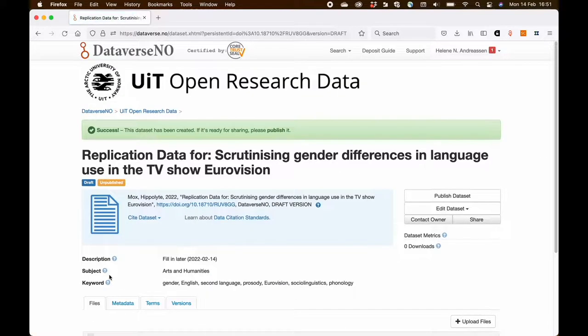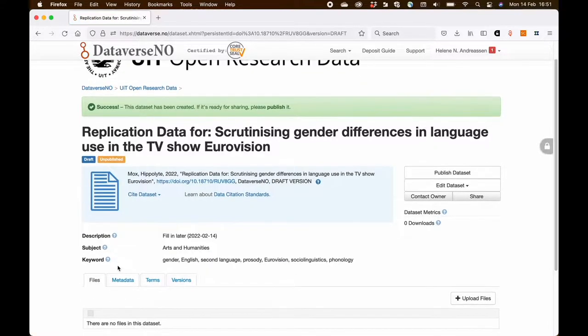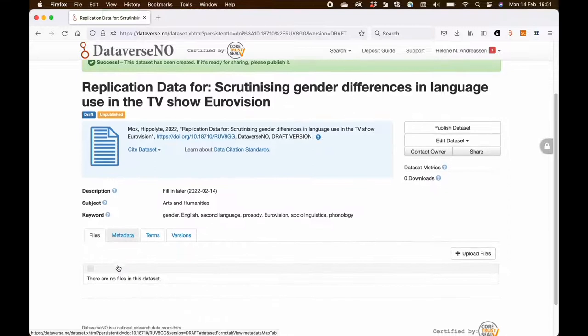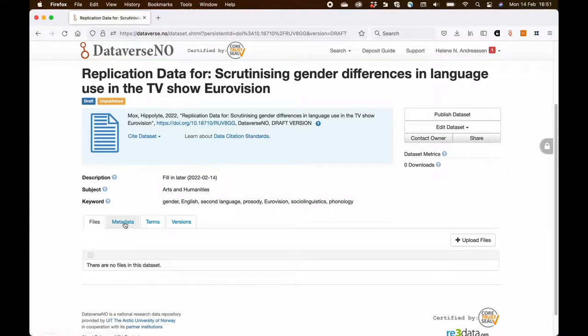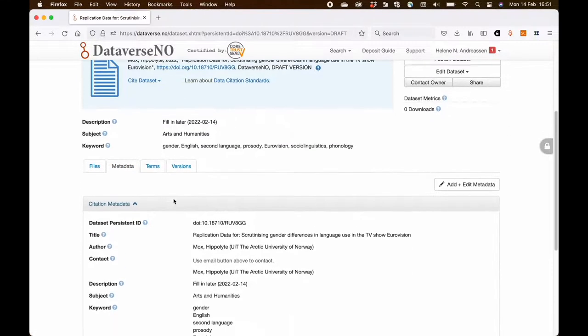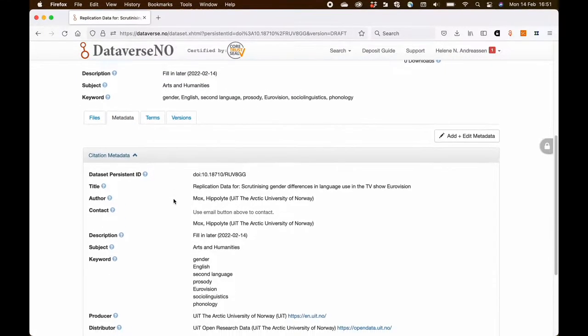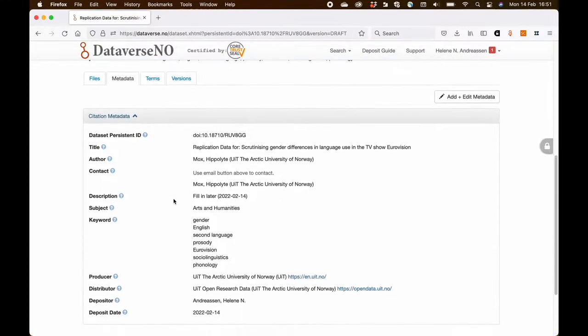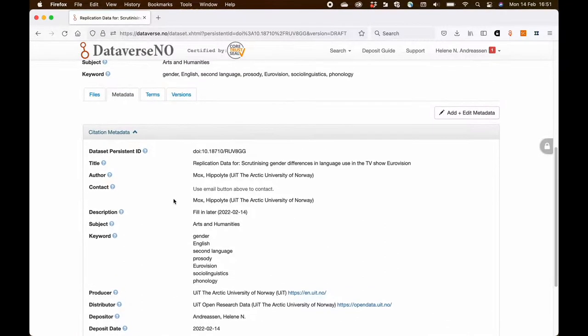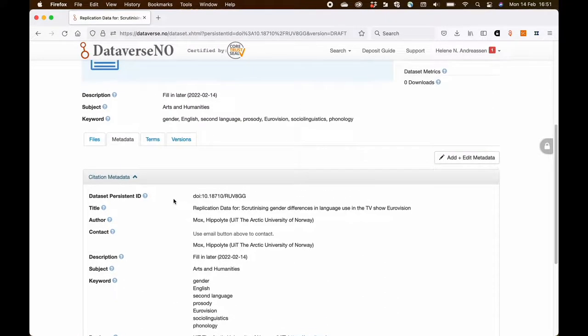So I'm saving the dataset and now I have already some metadata in place. But I want to add more. So I'm clicking the add and edit metadata button.